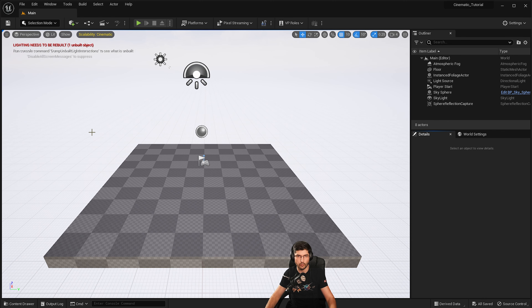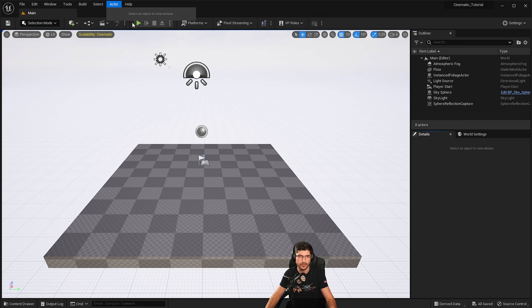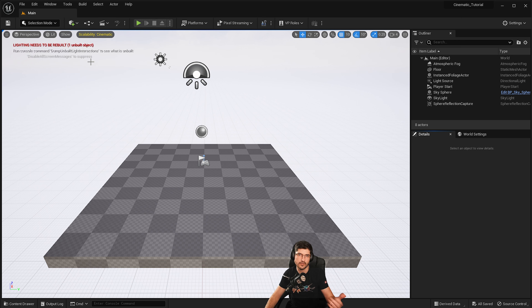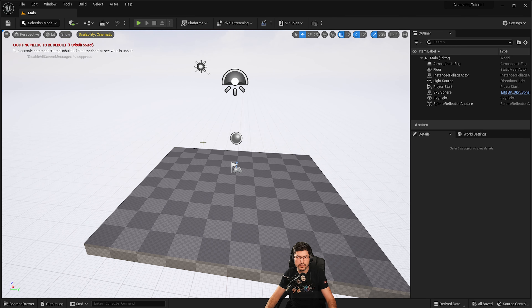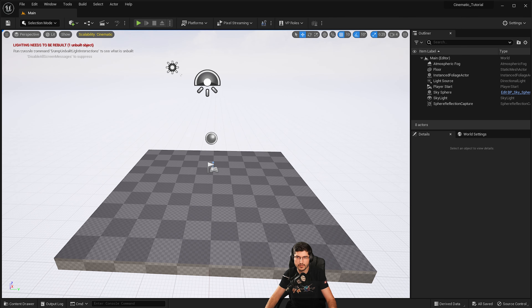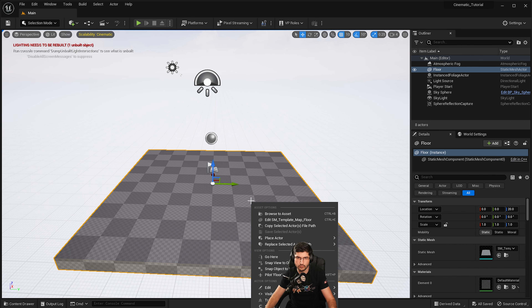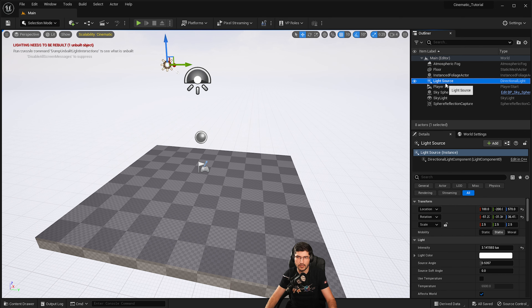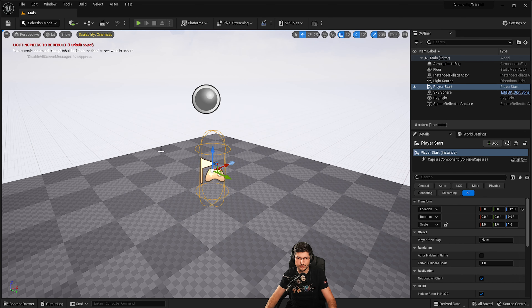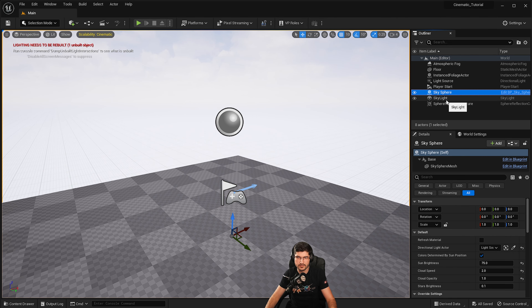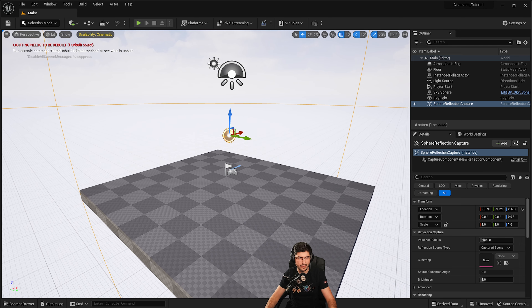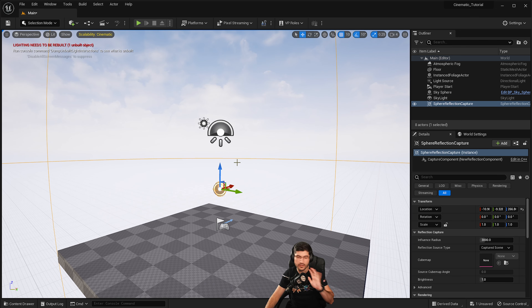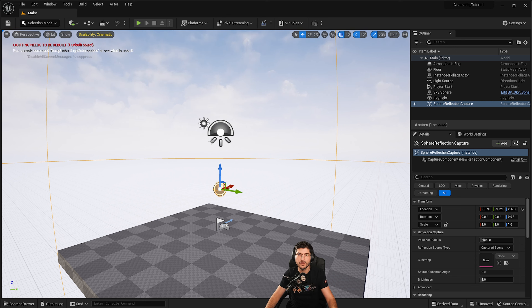Once you do that you have your initial setup. You might get errors like 'lighting needs to be rebuilt' — I'd ignore that for now, or just build the lighting in the level. This scene comes with an atmospheric fog, a floor mesh, a light source, player start, sky sphere, skylight, and a reflection capture. This is a very basic Unreal Engine setup with no camera or anything — it's now time to start setting everything up for the project.